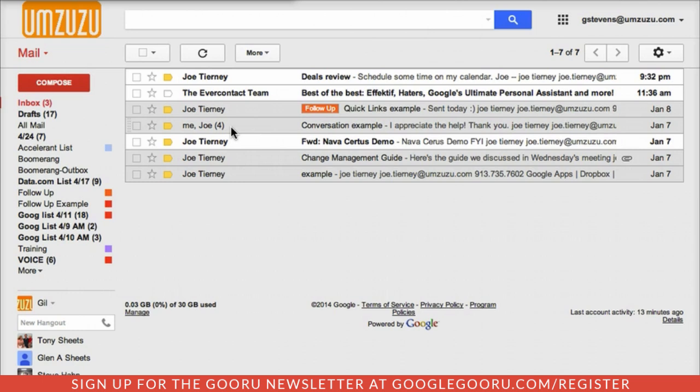The first tip has to do with conversations. By default, Gmail is going to group messages together based on the subject into conversations. So in this case, I can see a four right here on this line, which means there are actually four individual messages making up one conversation. Conversations is really helpful and will save you a lot of time, but if you don't like it, it's very easy to turn off.